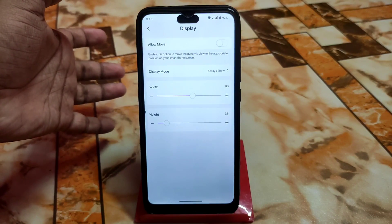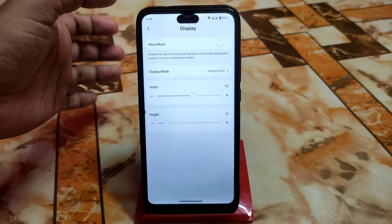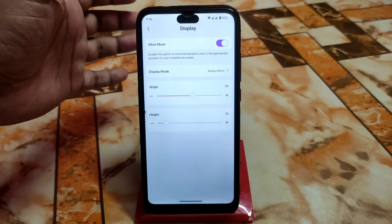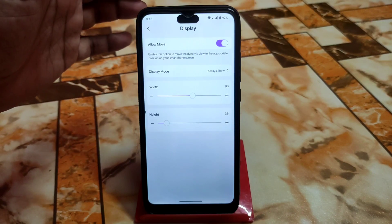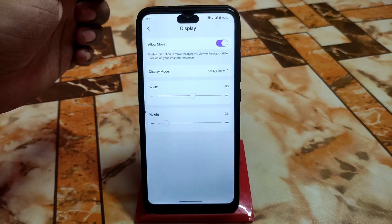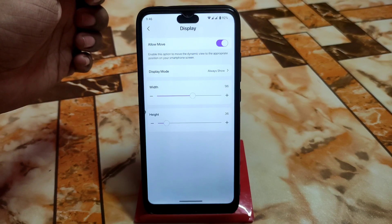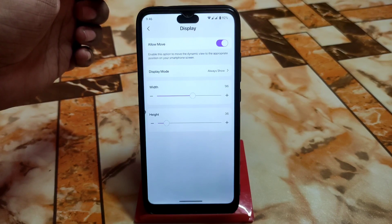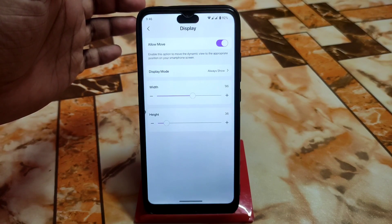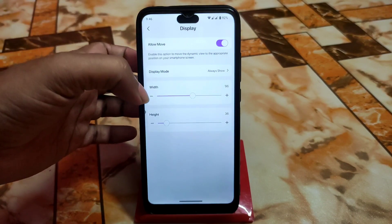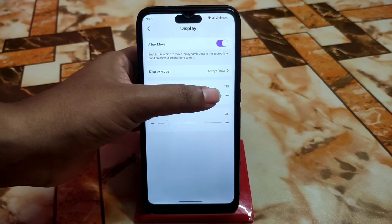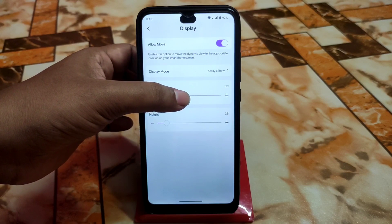Here we have the display settings. You can change the display mode and allow move. If you don't allow move, you won't be able to move it. This is especially useful for devices like the Poco X2 which have a dual cutout — it's a very special feature for those devices.